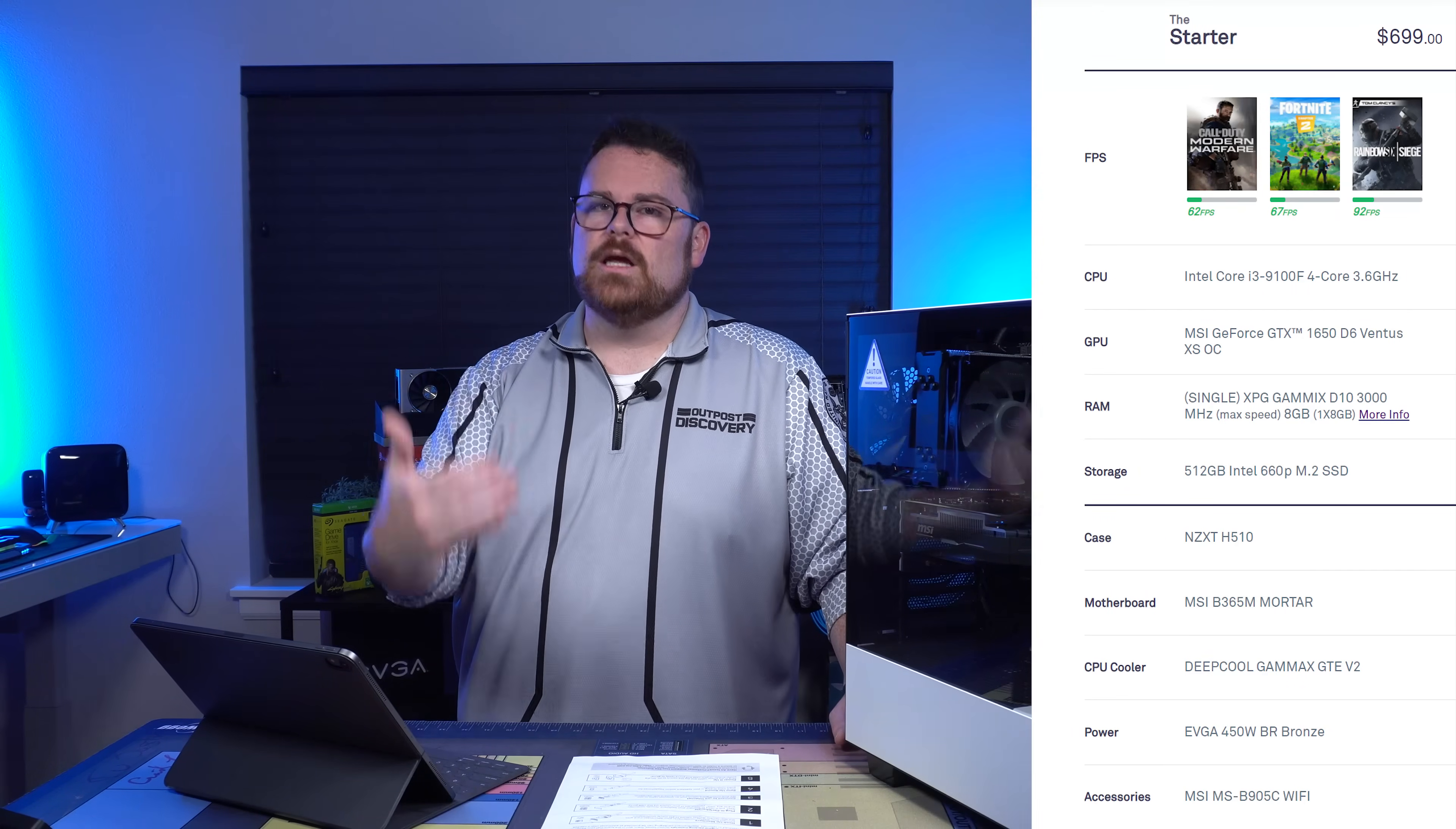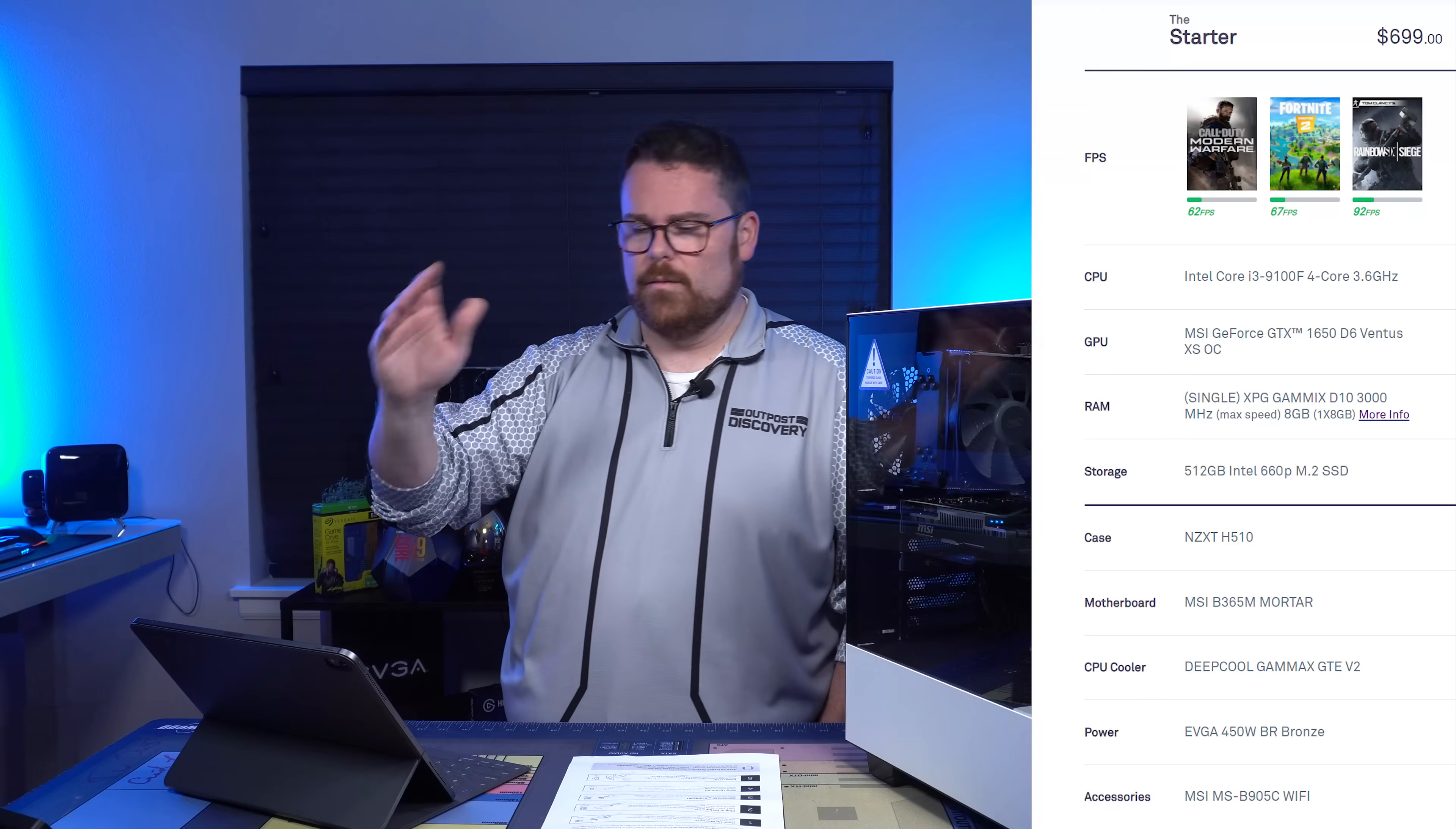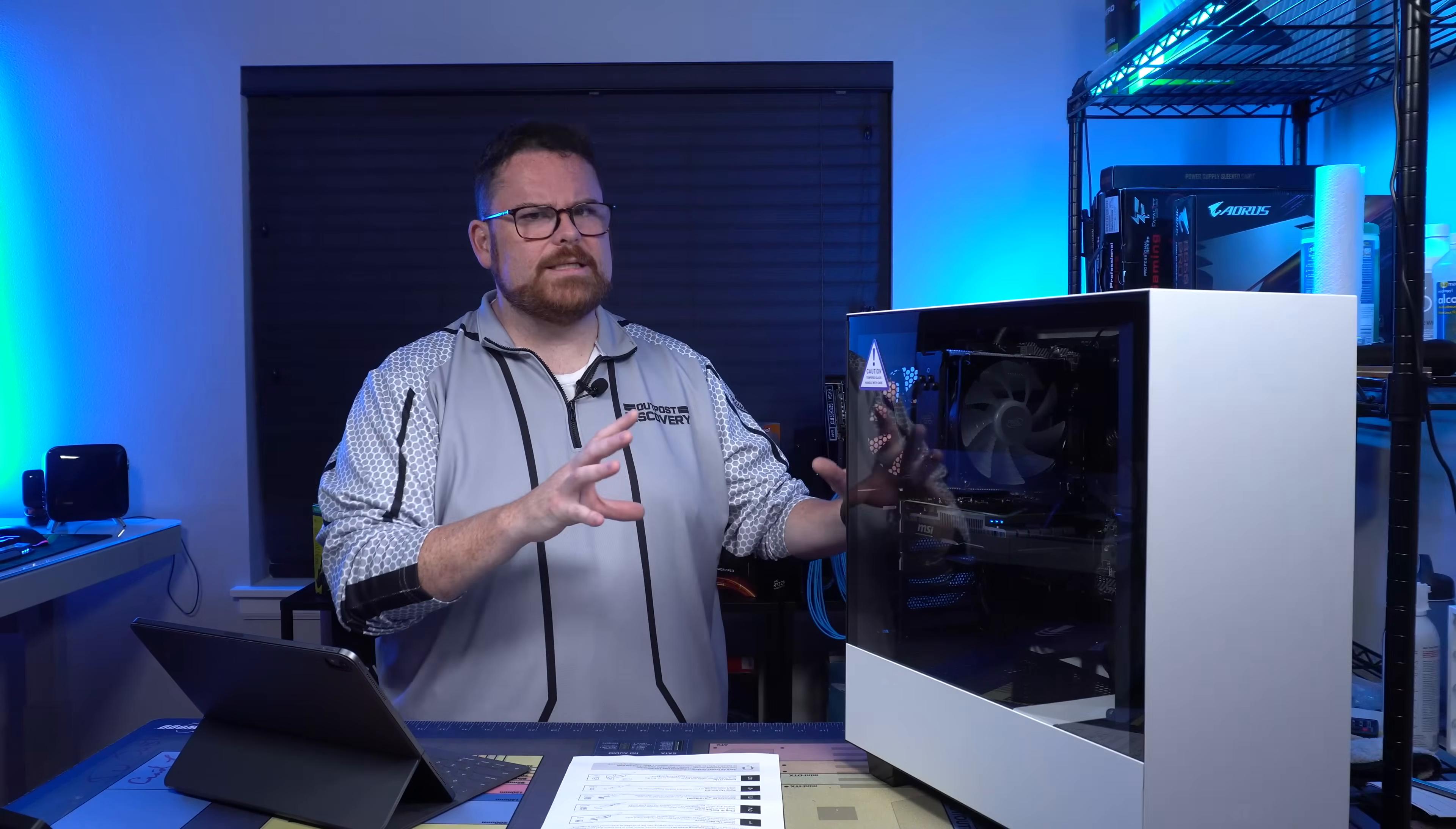It's got a 512GB Intel 660P M.2 NVMe SSD, which means you're going to get fast load times. The case is the NZXT H510. It's using the MSI B365M Mortar motherboard, a DeepCool GAMMAXX GTE V2 air cooler, an EVGA 450W BR bronze PSU. It's also got MSI Wi-Fi, which is pretty critical. It comes with Windows 10 Home and a two-year warranty on all parts and labor.